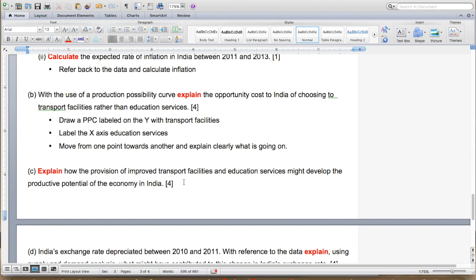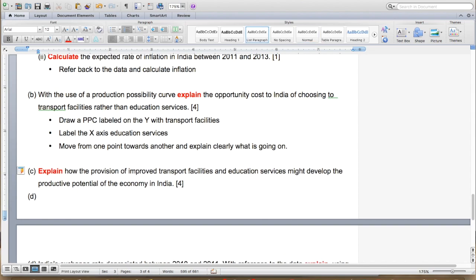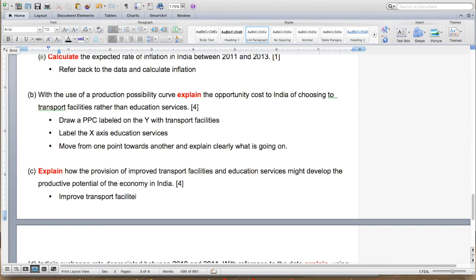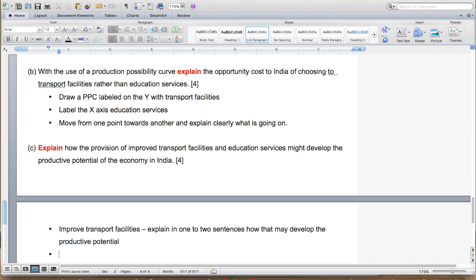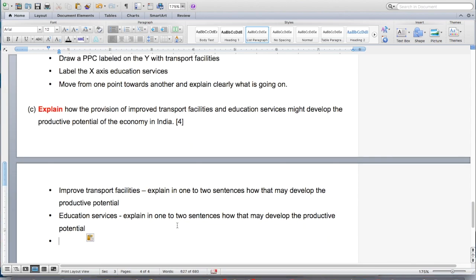Explain how the provision of improved transport facilities and education services might develop the productive potential of the economy in India. This is a gimme — they've given you two points and they're giving you four marks. The two points to talk about are improved transport facilities — explain in one to two sentences how that may develop the productive potential. The second point is education services — explain in one to two sentences how that may develop the productive potential. This gets you two marks here, two marks there, and you've got your four.